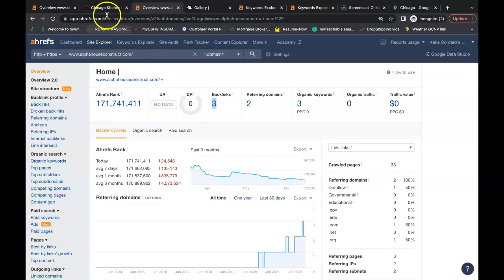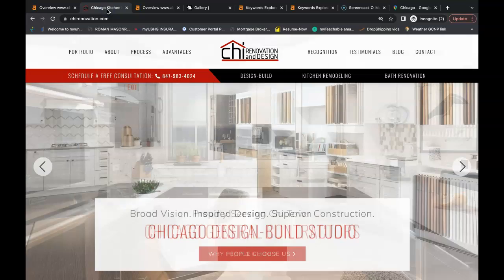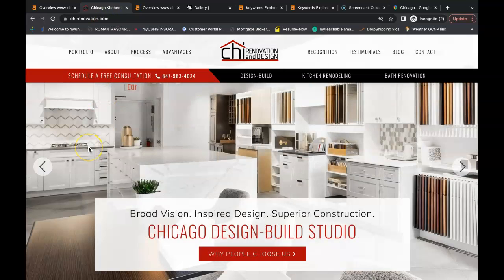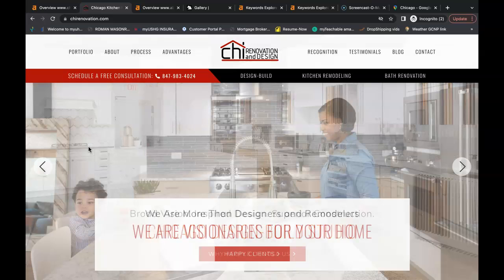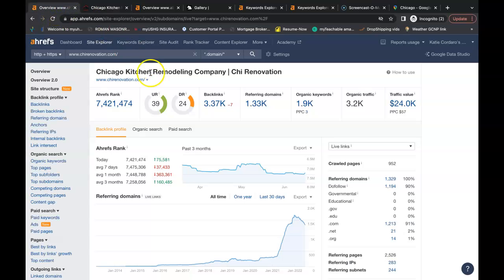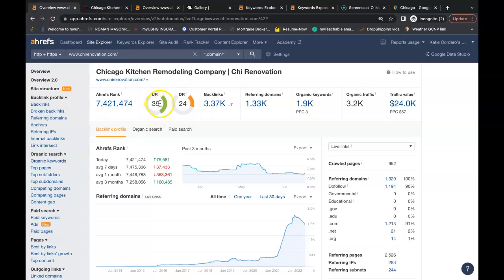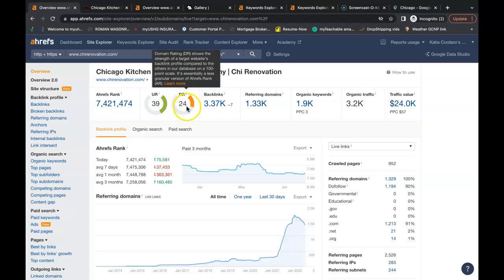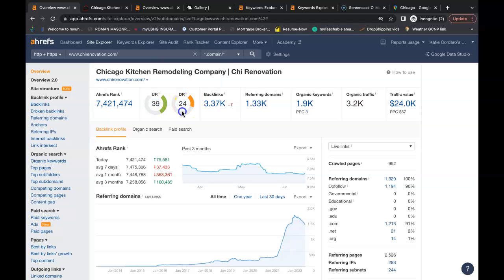I took one of your niches and typed it into the Google search bar. I looked up kitchen remodeling in Chicago. This is Shai Renovation and Design. They're in the number one organic spot of Google. So I looked up what kind of numbers that's bringing in for them. They have a URL of 39, the power. They have a domain rating of 24, the trust. They have over 3,200 people coming onto their website each month through organic search.